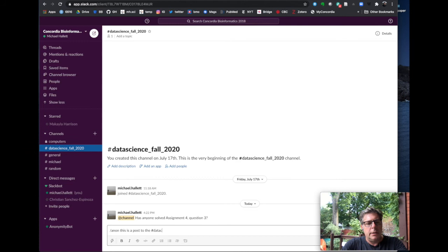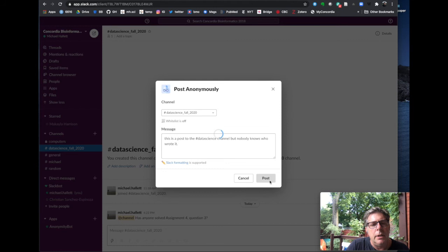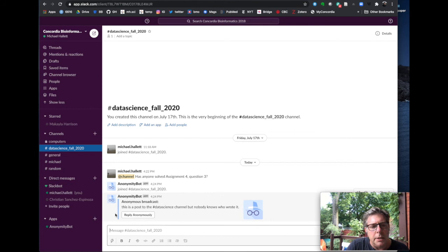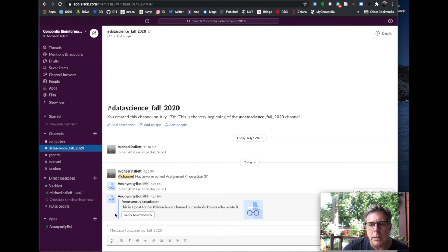You can come into the course channel and ask questions — for example, using @channel to address everybody in the channel, like 'has anyone solved assignment question three?' That message will be distributed to everybody in the channel. You can control your notifications under preferences — from how often you want notifications, all messages or just direct messages, and whether to shut things off after a certain hour so you're not getting messages at nighttime. I also have this set up so you can even make an anonymous post to the data science channel, so if you're hesitant to ask a question for whatever reasons, that facility exists. I expect decorum with the use of anonymous posting — let's treat it as a privilege and not a right.